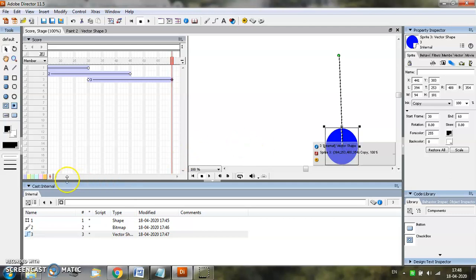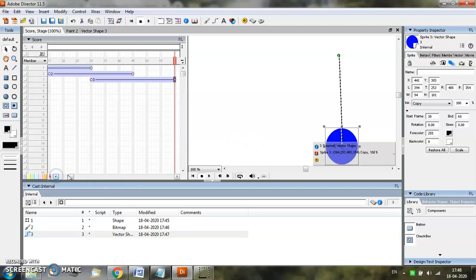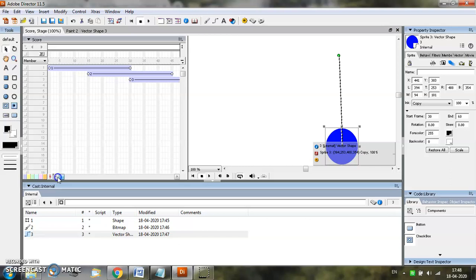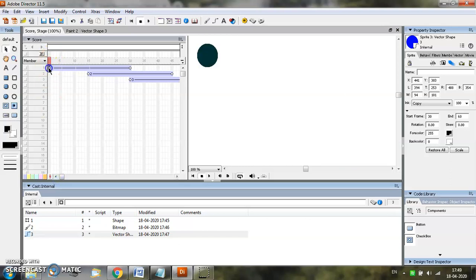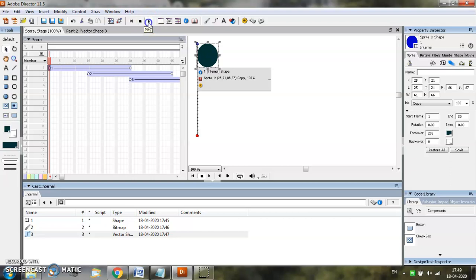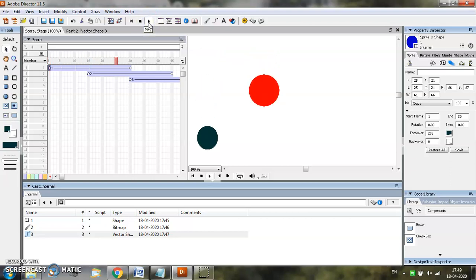Once you are done, come back to the first frame to see how your animation will run.